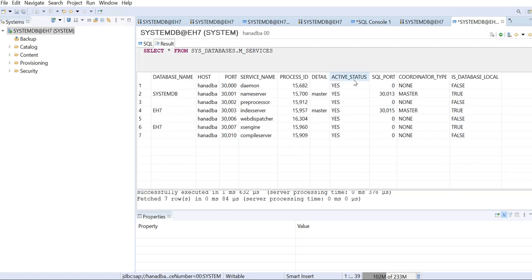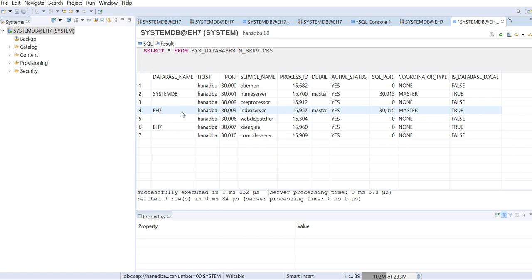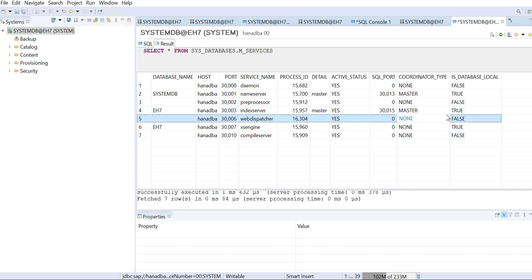Once I run this query, if you can see here, you can see the index server. My tenant database name is ES7 and the index server details you can see here. If you just go to the...